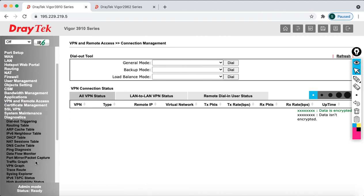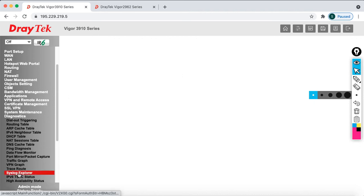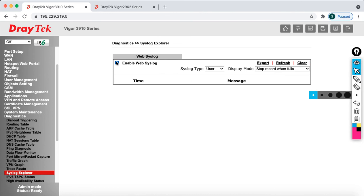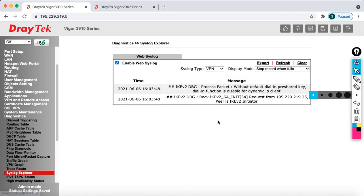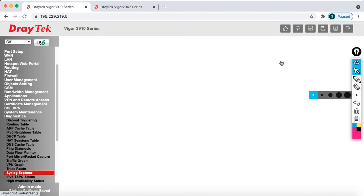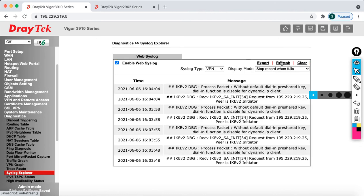The tunnel is still not up, so go to Diagnostics and check the Syslog Explorer. Enable it and check for VPN log messages. Refresh it. The syslog says: 'Without default dial-in pre-shared key, dial-in function is disabled for dynamic IP client.' Refresh again — it still shows: 'Without default dial-in pre-shared key, dial-in function is disabled.' This is the error message indicating the problem.